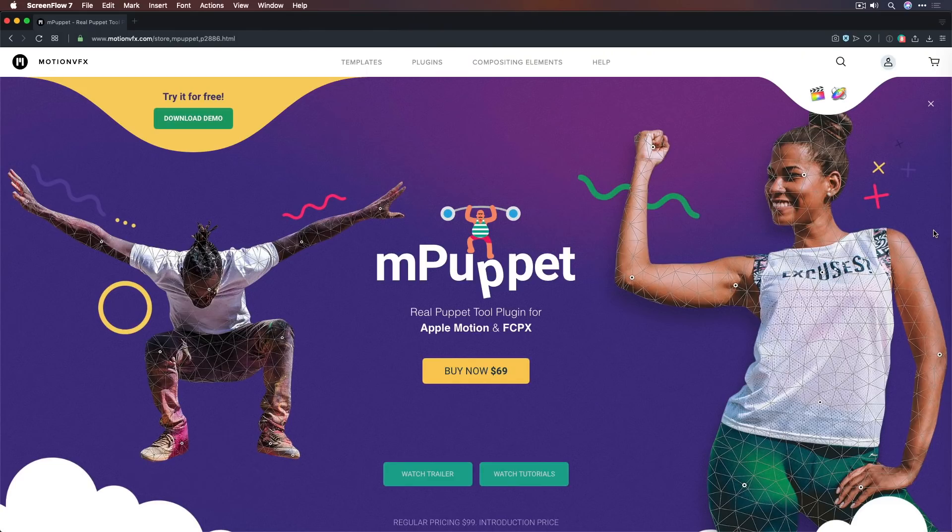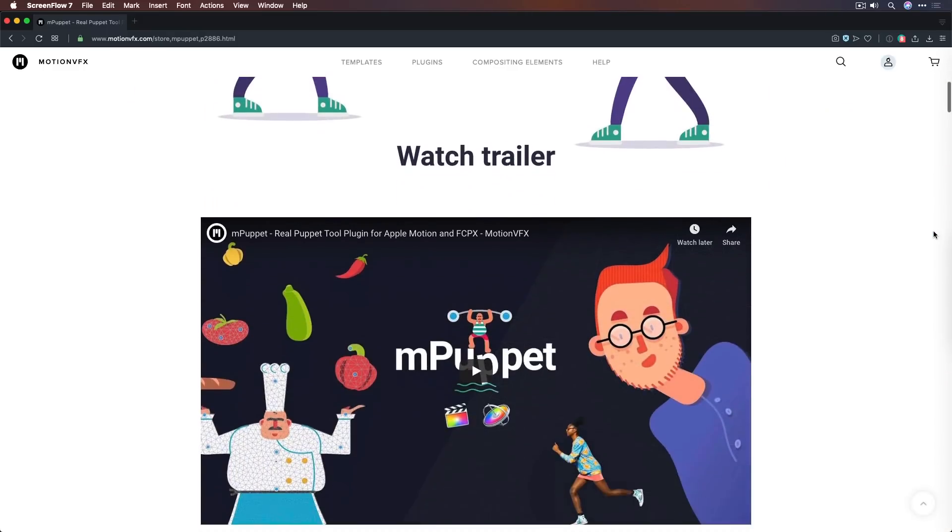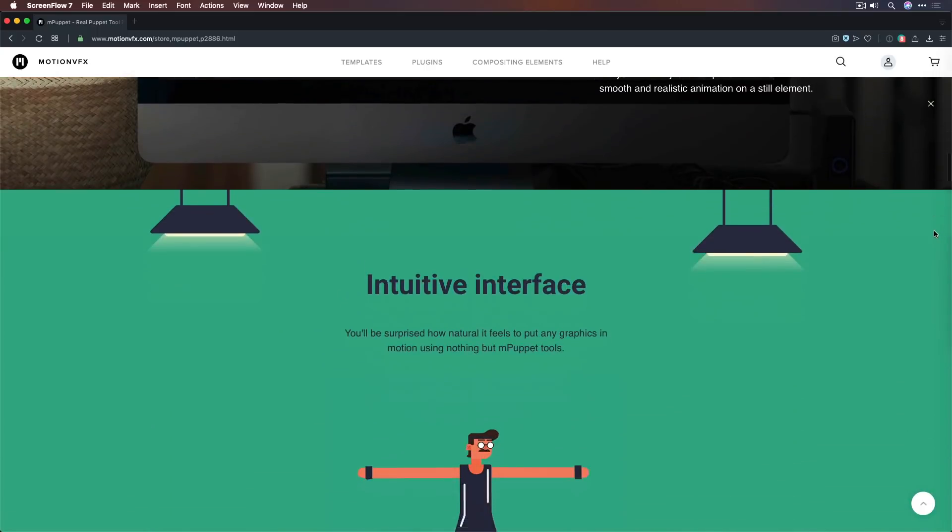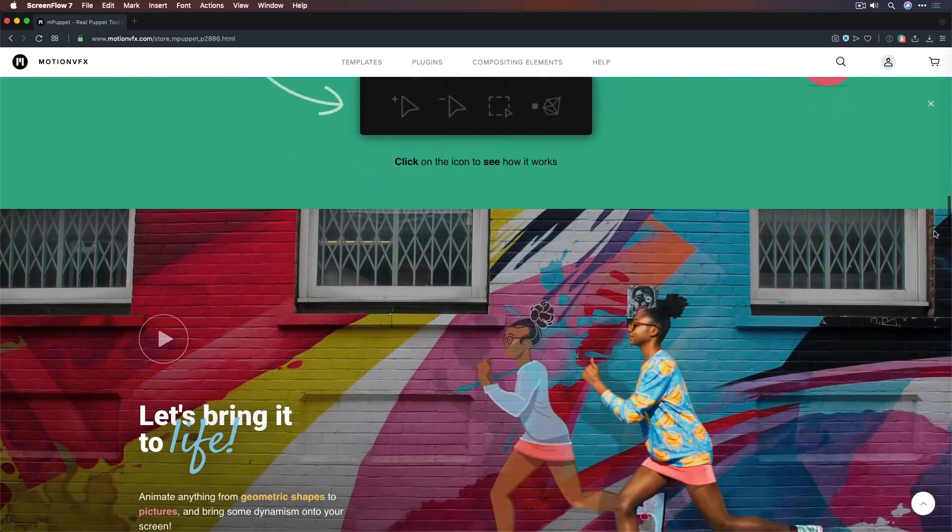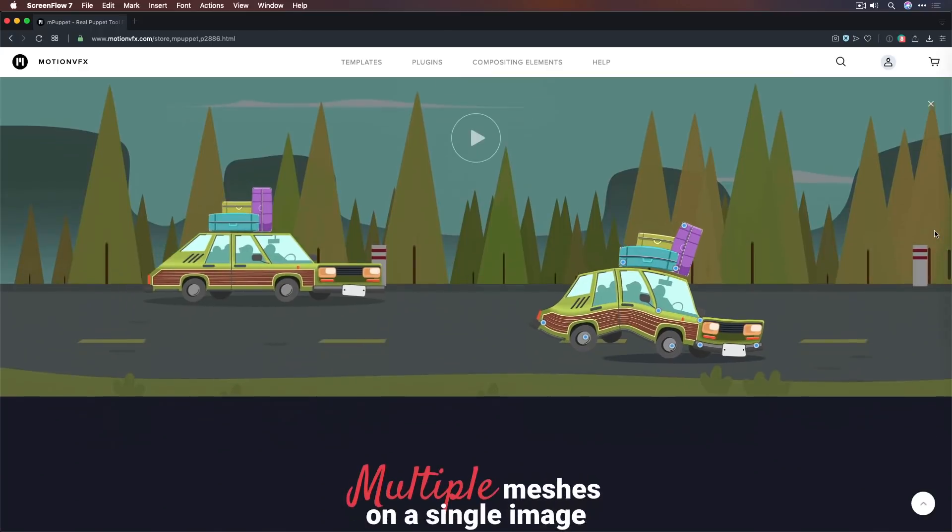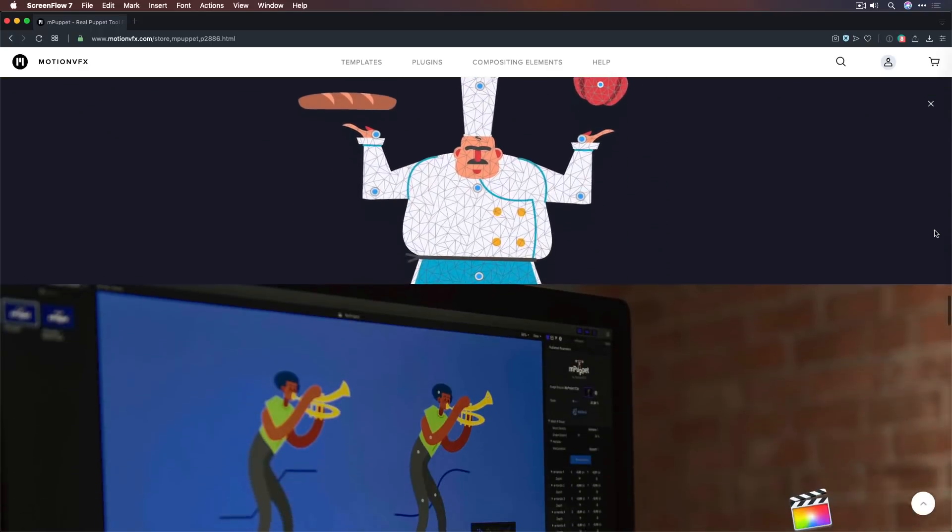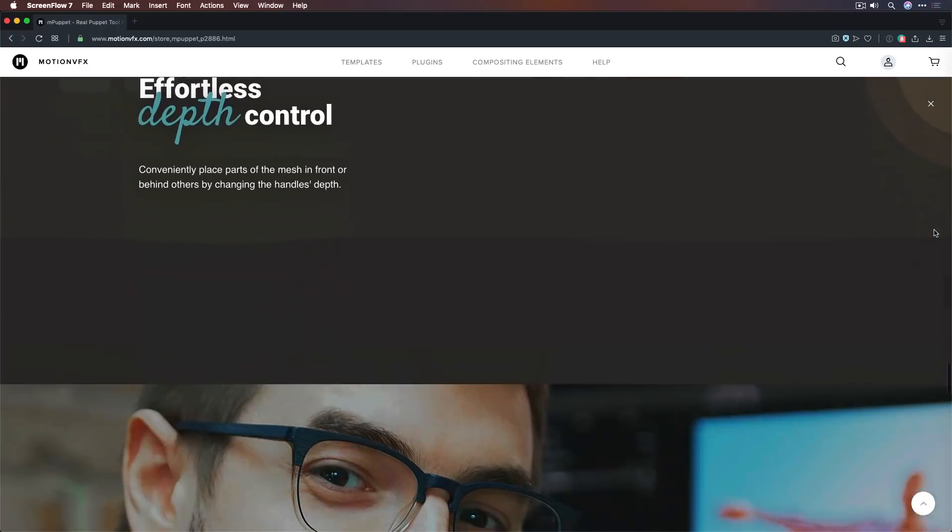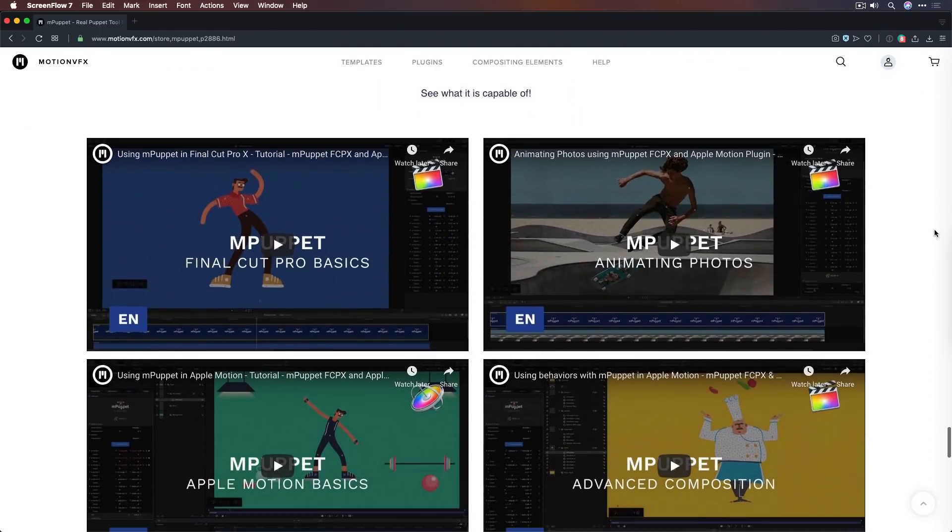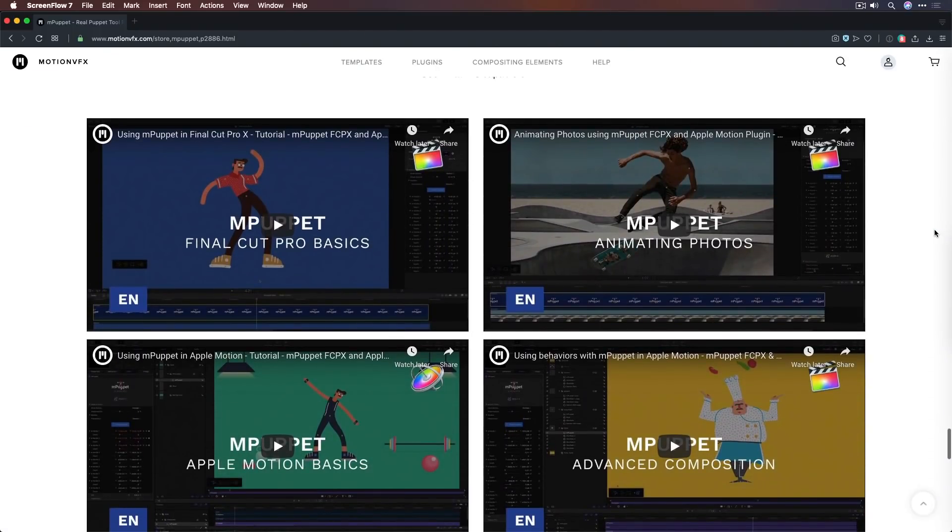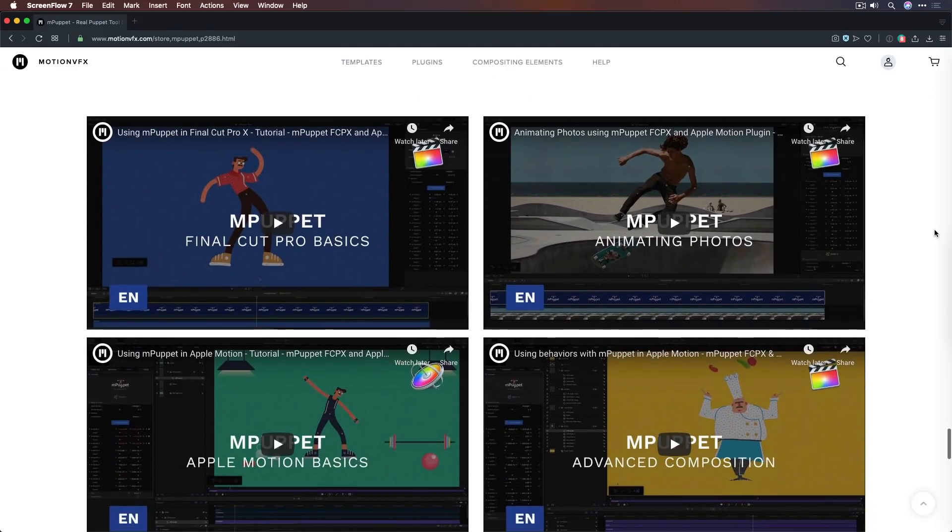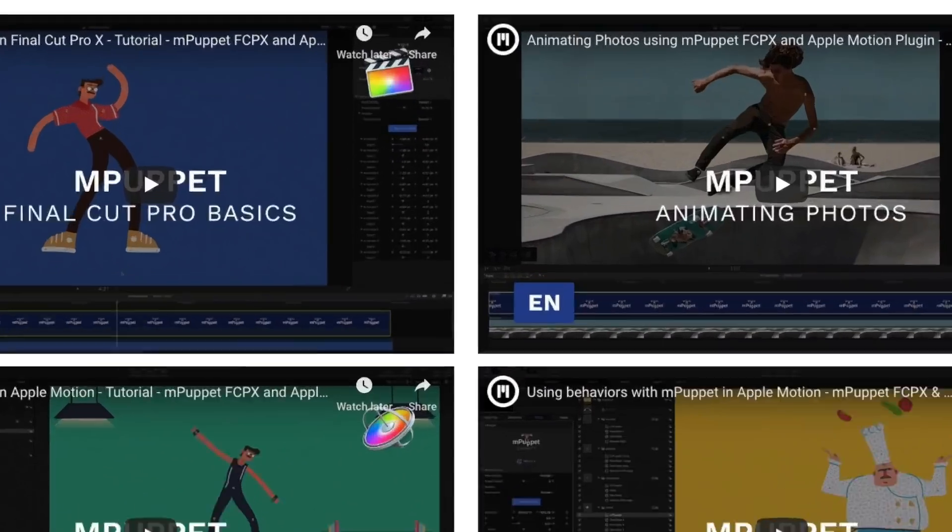So last week, Motion VFX released a new plugin for both Final Cut Pro X and Motion called M-Puppet. And if you've ever used After Effects, you're going to know what this is right away. Because After Effects has a puppet tool and it's something that I've been wishing Motion had for many years now. So I'm very excited about this product. It's basically a mesh warp. And Stanislaw has made some really great tutorials, which you can view right here. I highly recommend you check these out. But let's jump in and play with it.